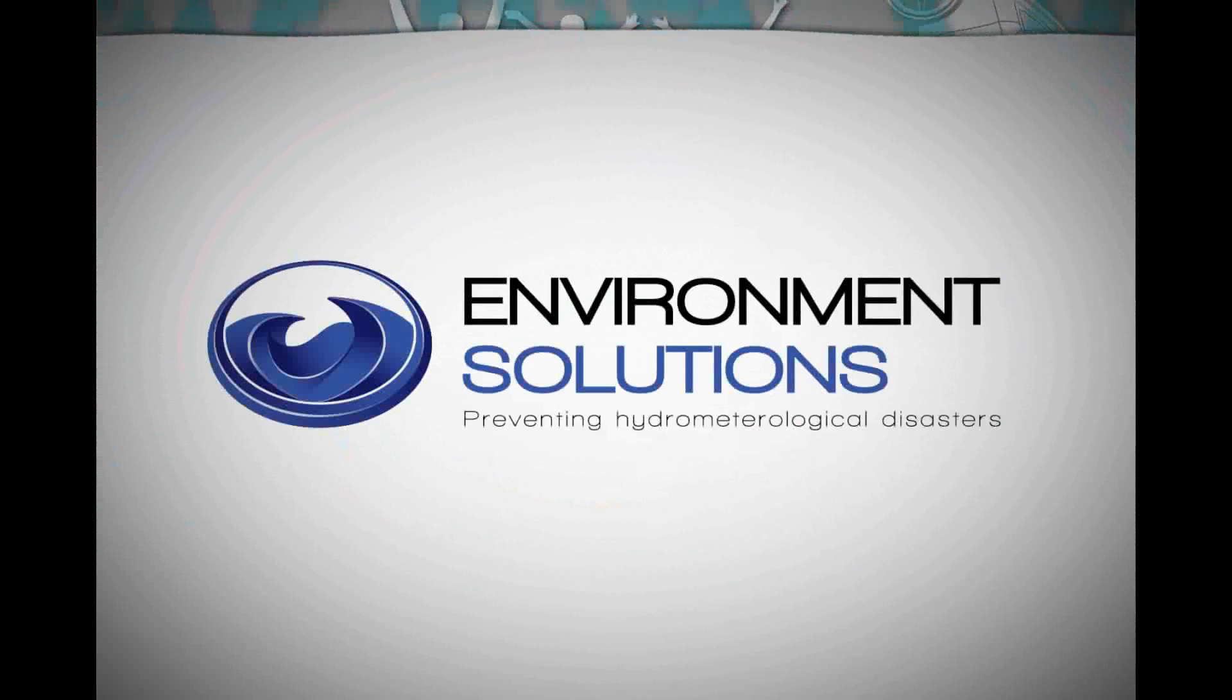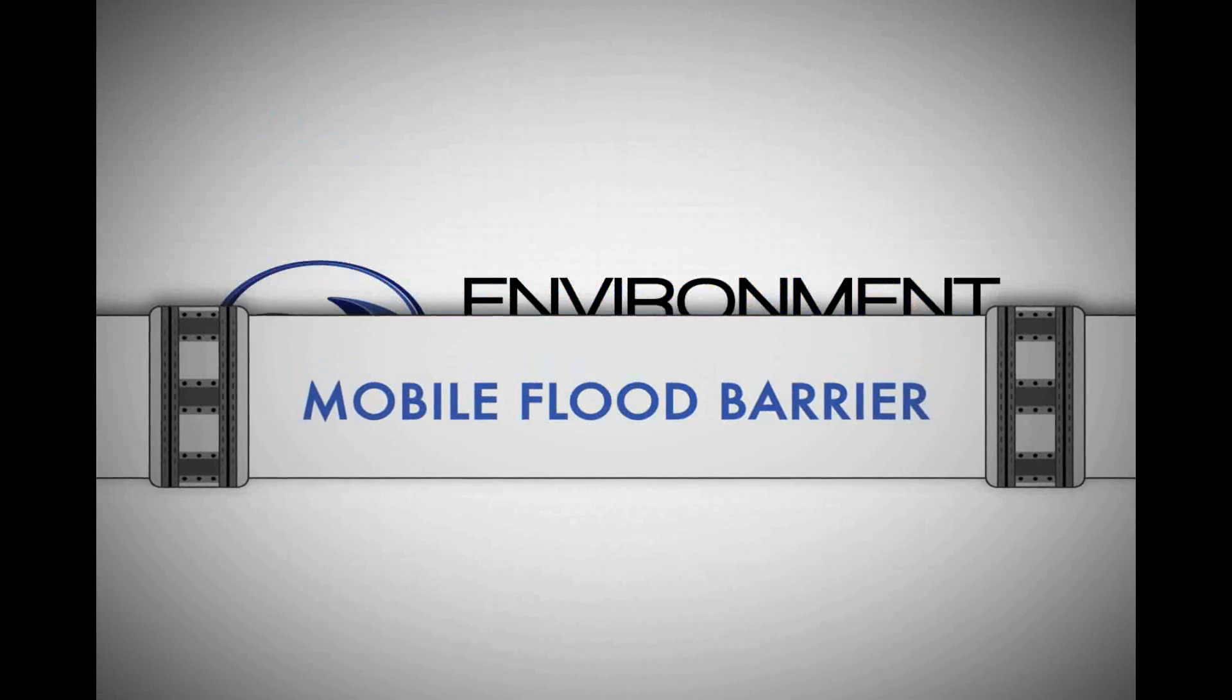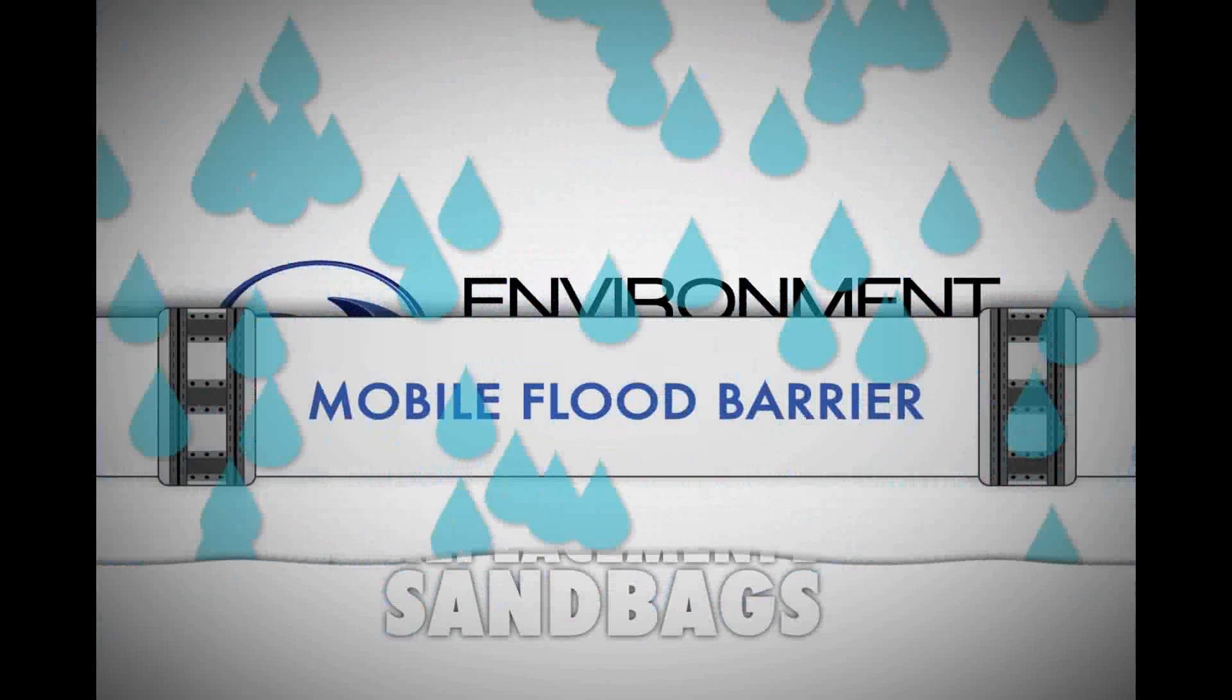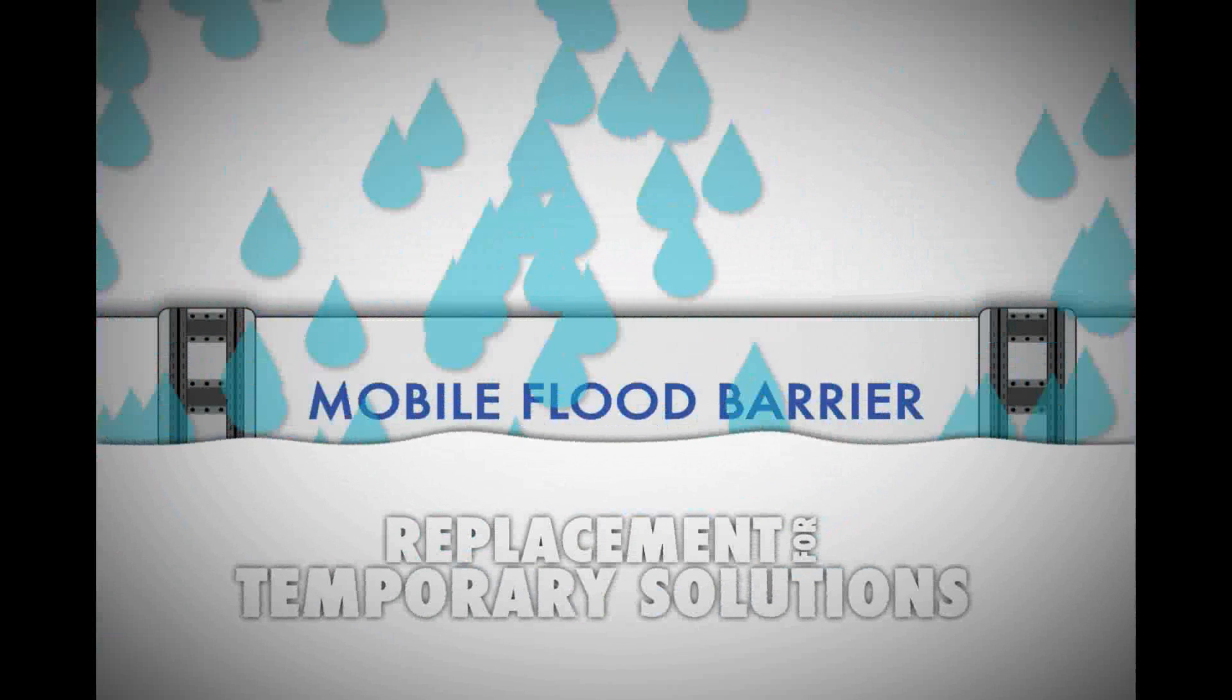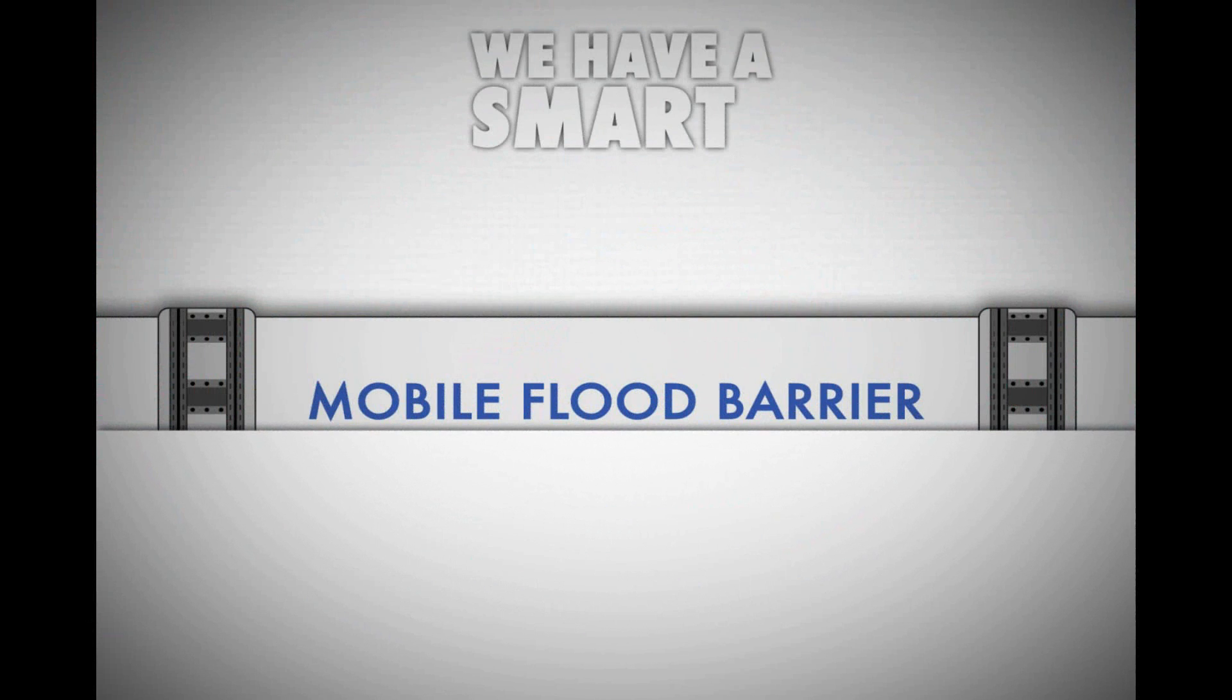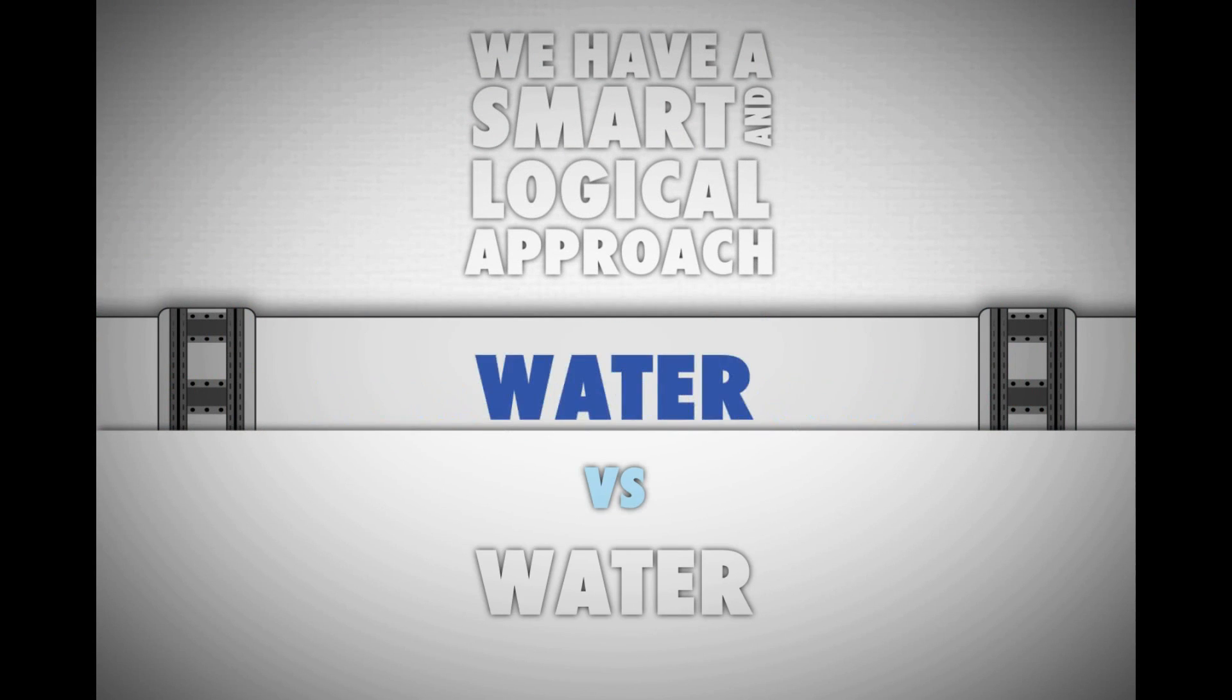Environment Solutions offers a unique and highly efficient solution against flooding, the mobile flood barrier. This revolutionary concept is the efficient replacement for sandbags and other temporary solutions for flood protection. We have a smart and logical approach. We fight water with water.